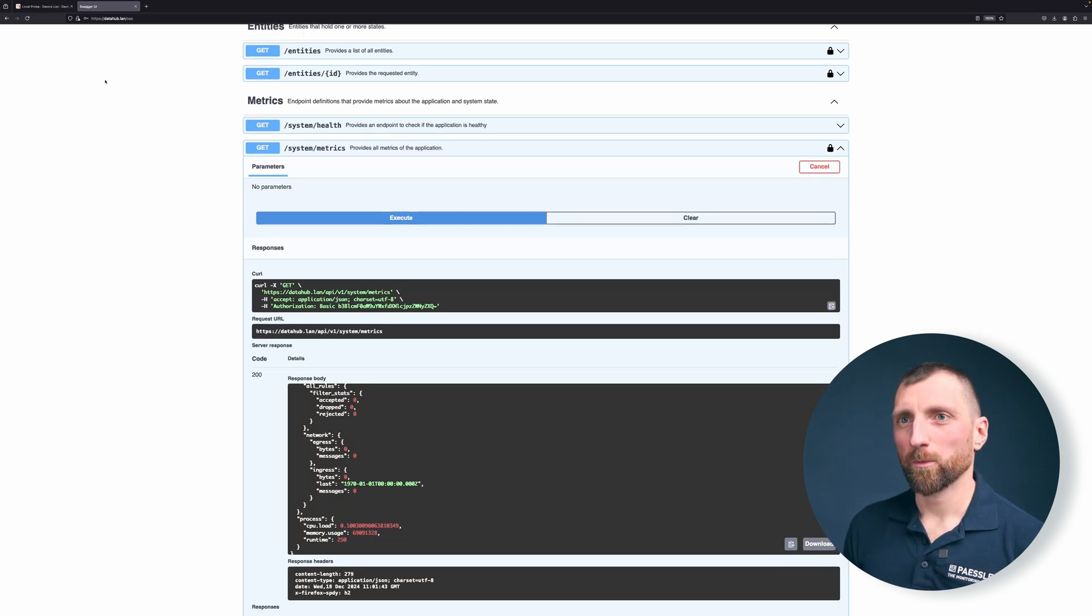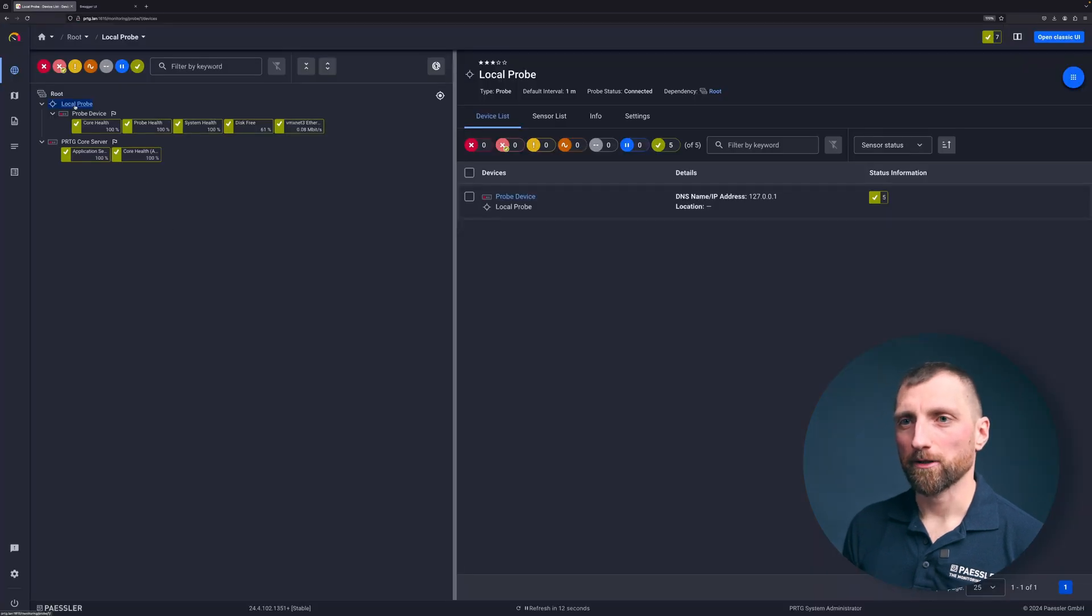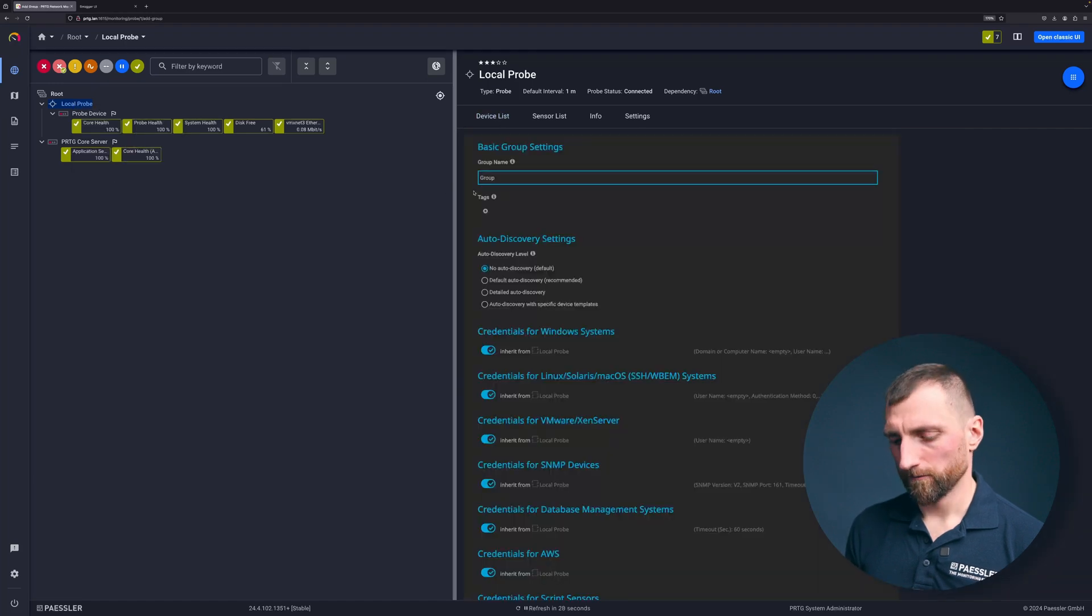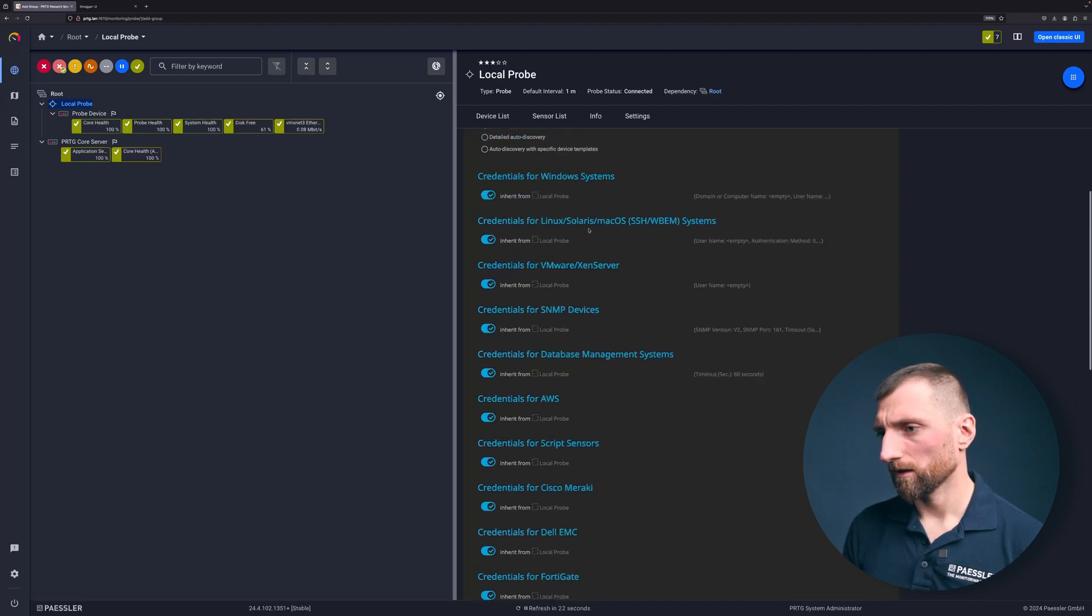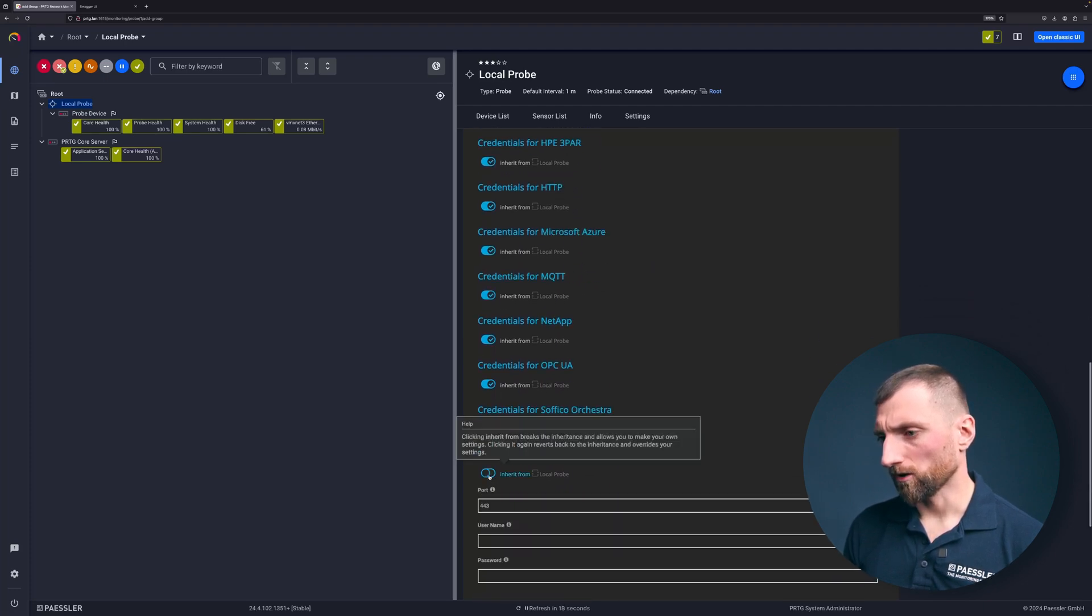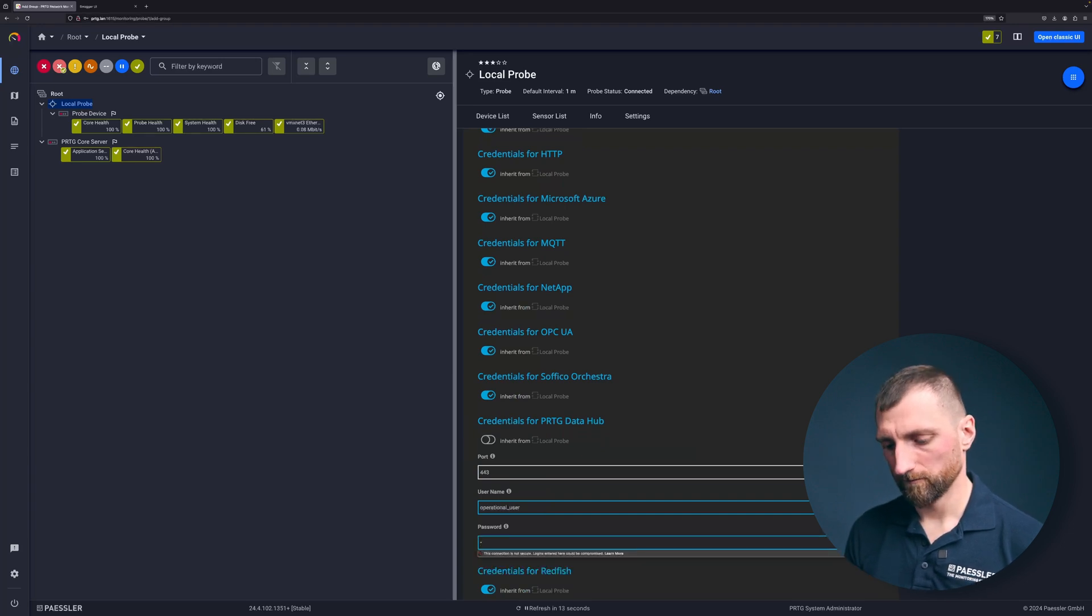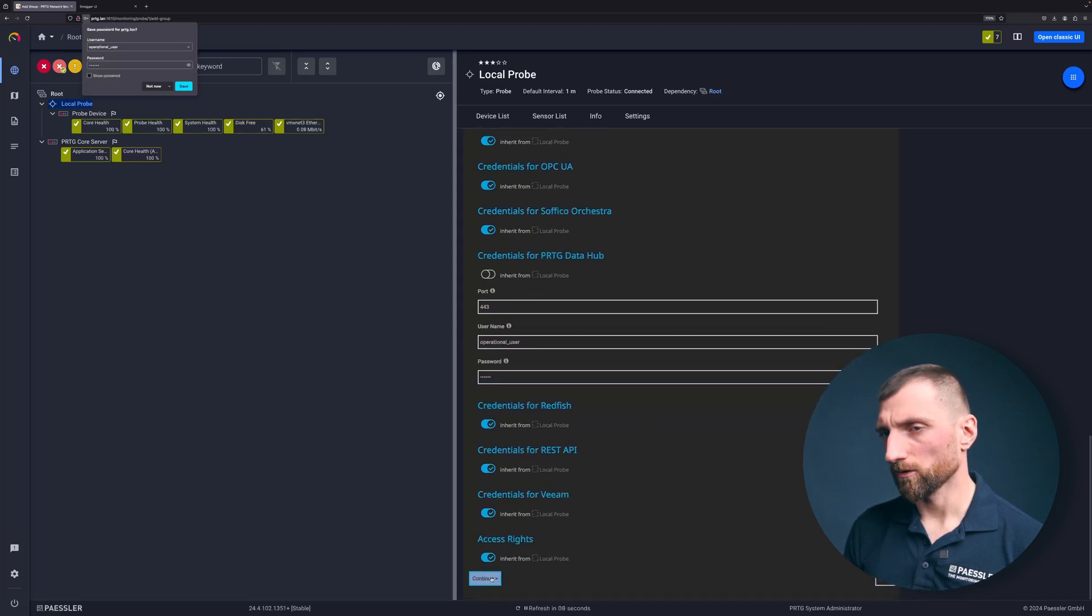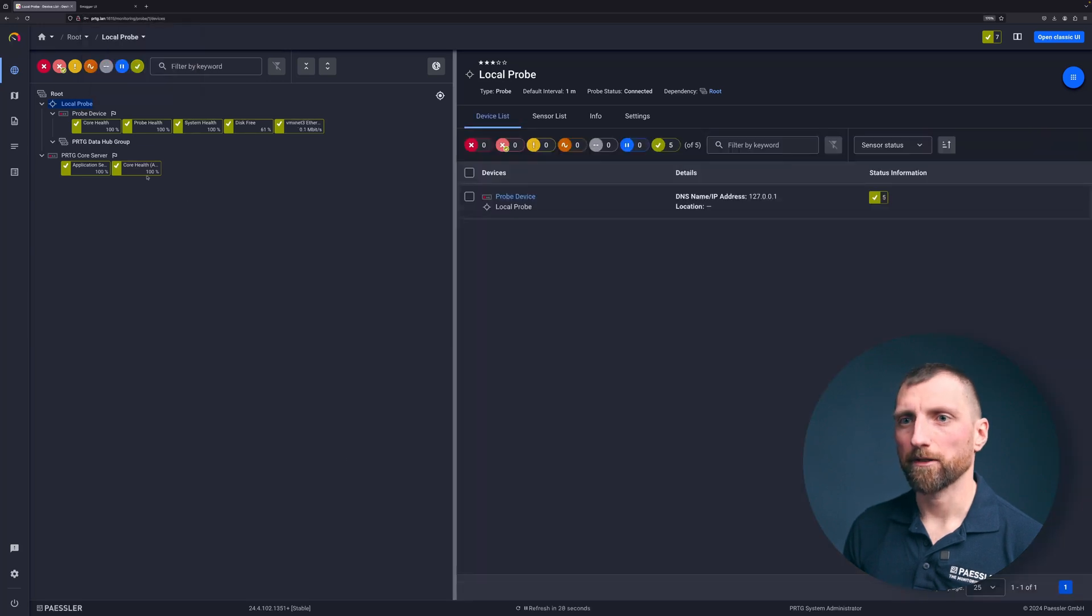Okay and now we are going to switch to PRTG to monitor our data hub from PRTG. And for that I create a new group first under the local probe, call it PRTG data hub group. And I will add in the credentials section credentials for the PRTG data hub. This will be the operational user. And create the group. Perfect. Now we have the group.